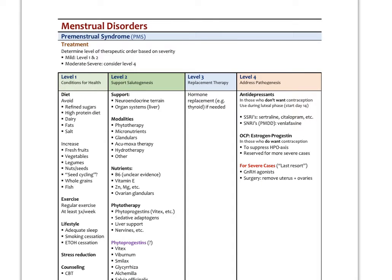PMS is fairly well treated with level one and level two therapies. Things found helpful through the literature include avoiding refined sugars, high protein diets, possibly eliminating dairy, and looking at dietary fats. There is also seed cycling — more anecdotal, with no clinical research — using flax and pumpkin seeds during the follicular phase, and sesame and sunflower seeds in the luteal phase, to try to balance estrogen-progesterone ratios. High salt diets would be problematic, while increasing fresh fruits, vegetables, legumes, nuts, seeds, whole grains, and fish is encouraged, along with regular exercise and stress reduction.